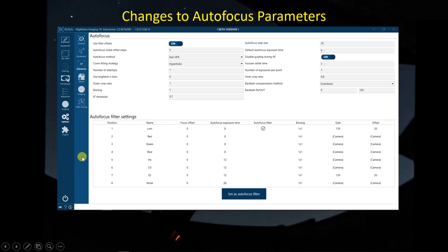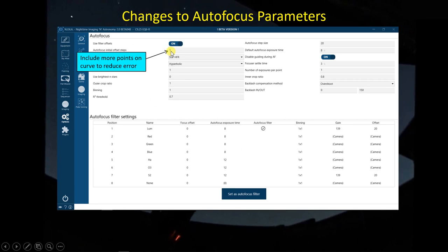First thing you do if you're having problems with NINA autofocus on your SCT is to annotate the image and take a look at what it's picking out as stars for the autofocus routine to use. If it's picking out hot pixels or features that don't appear to be good stars, that may be a big clue on how to solve the problem. All of the autofocus parameters we're interested in are set in the options tab and the autofocus tab. I made a number of changes — some significant, some probably not. The first thing I did was increase the number of offset steps. For my refractors I set this to four, but here I increased the baseline number of points on each leg of the hyperbola to five.